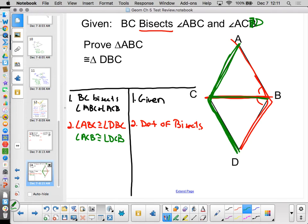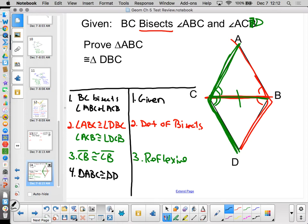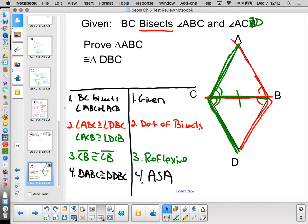I've got two pairs of congruent angles and a shared reflexive side. The triangles are congruent — ABC and DBC — by angle-side-angle. This is the level of difficulty for proofs on the test — they are not super hard.